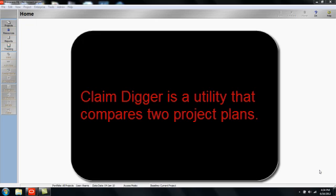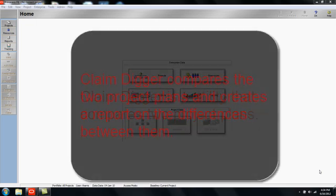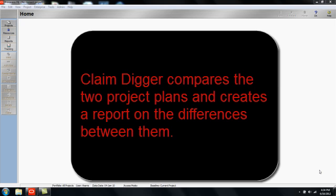Regardless, ClaimDigger compares the two project plans and then creates a report on the differences between them, including items added, items deleted, and any items that were changed.